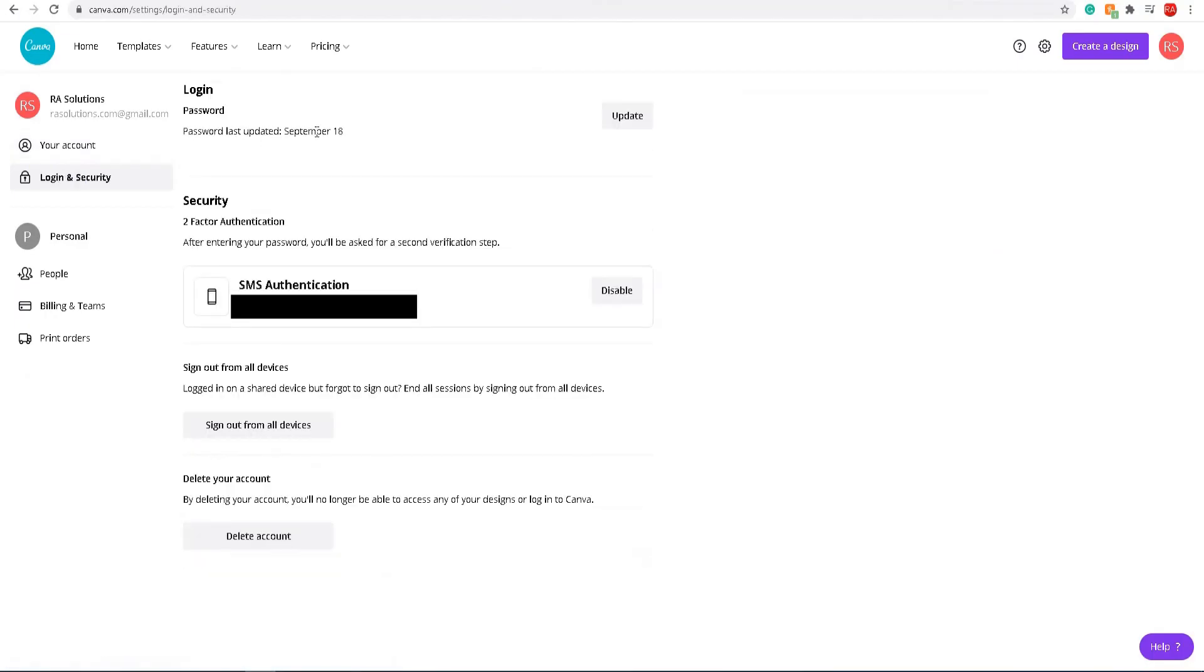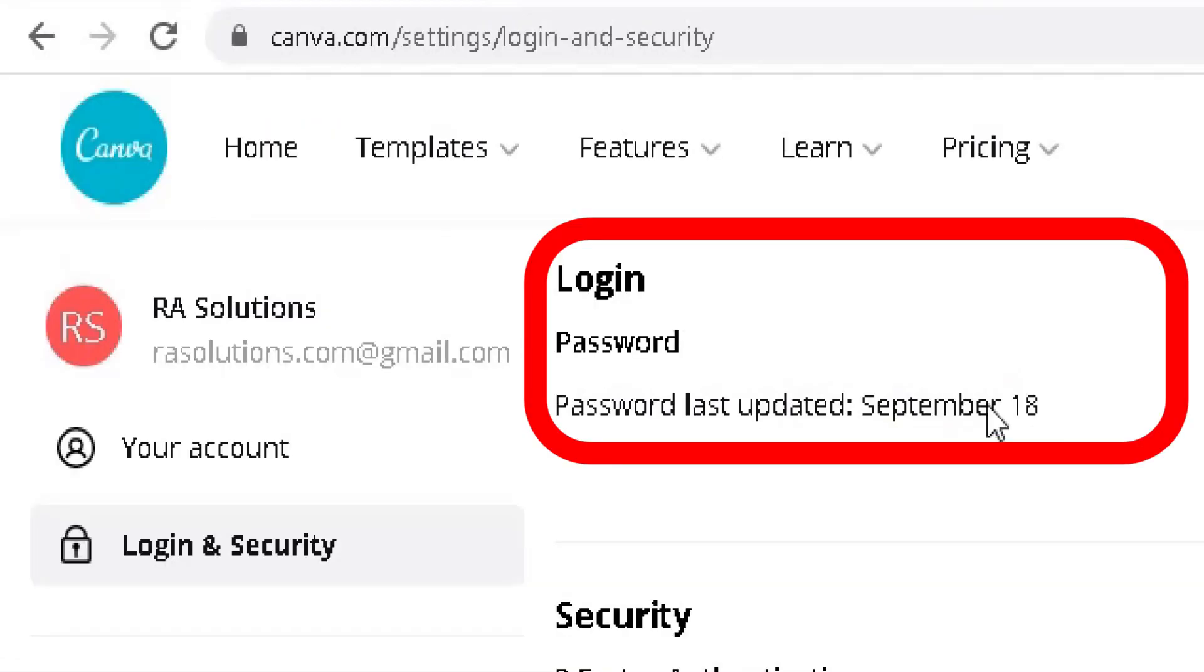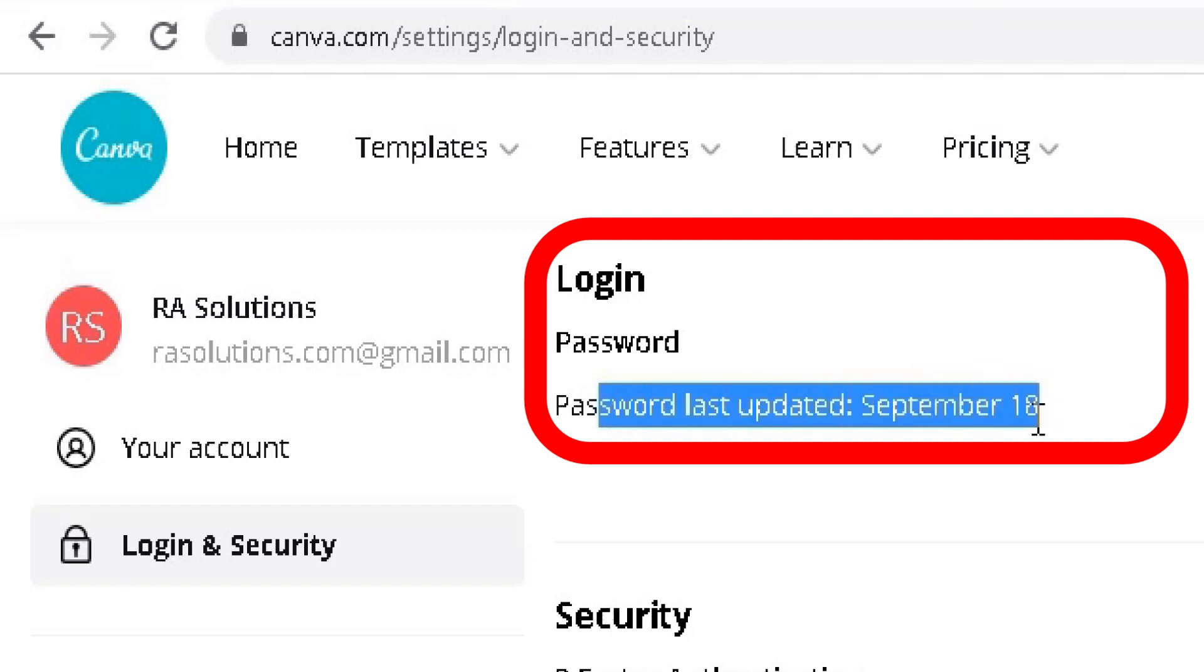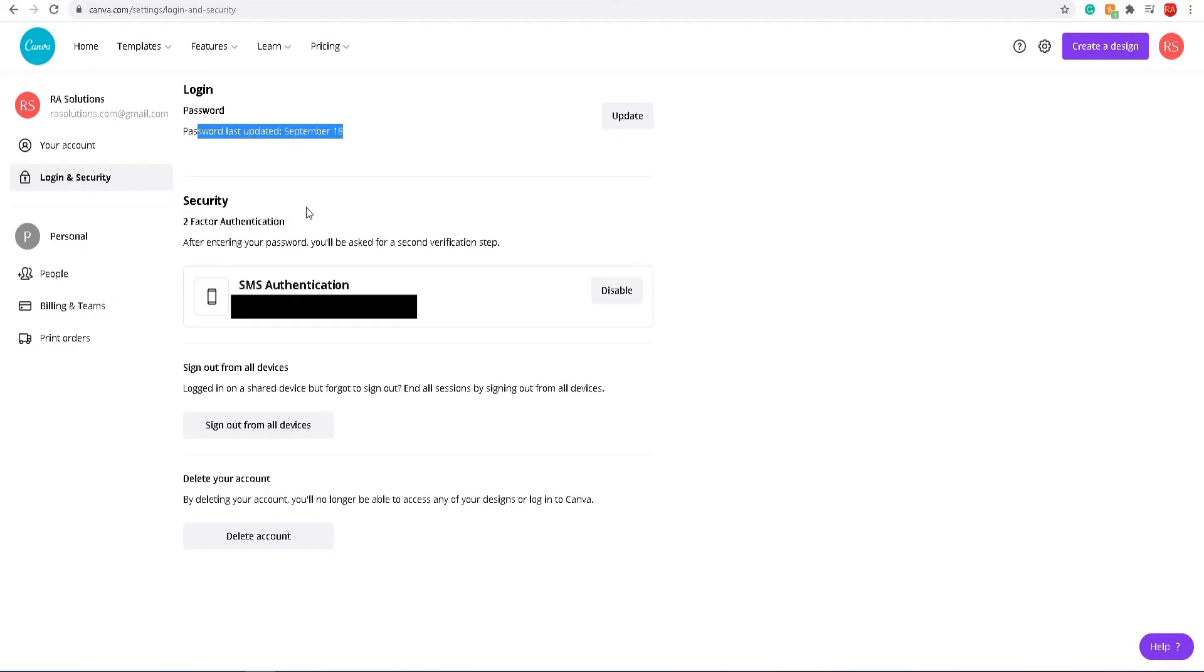One thing is I've changed my password to make sure I've got a brand new password which is not used before, which is unique for this website. I can check and I've done this today anyway. I changed my password earlier on today, so I know my password is new.